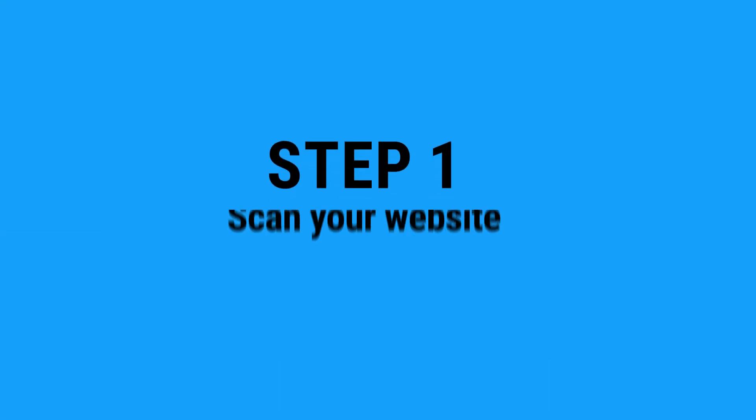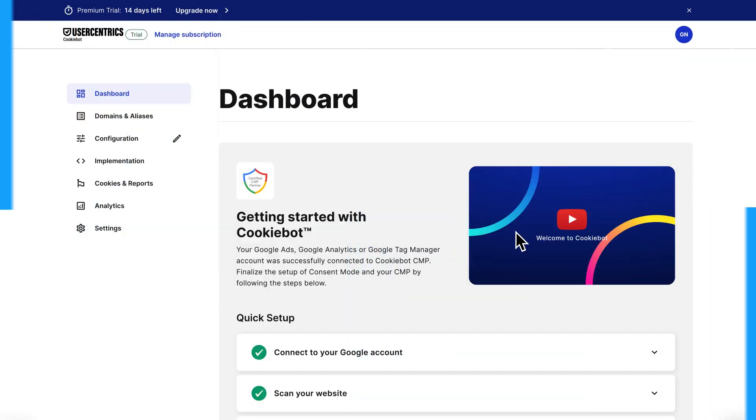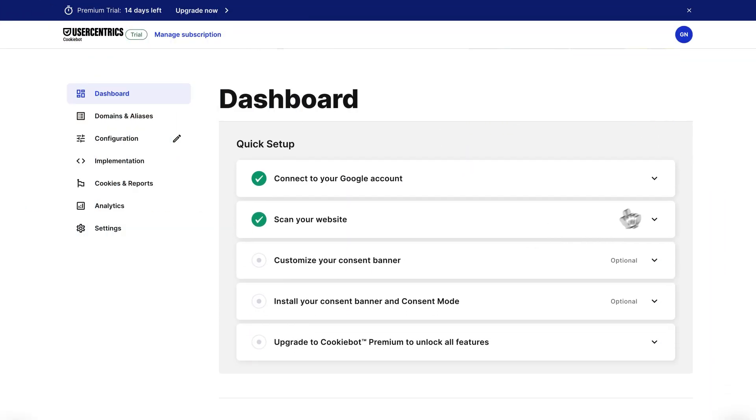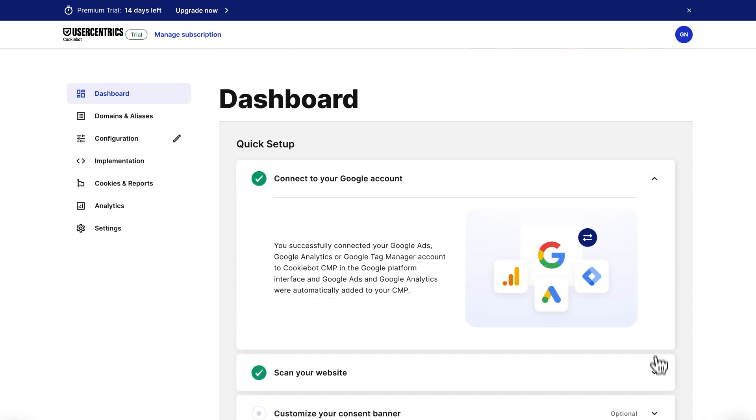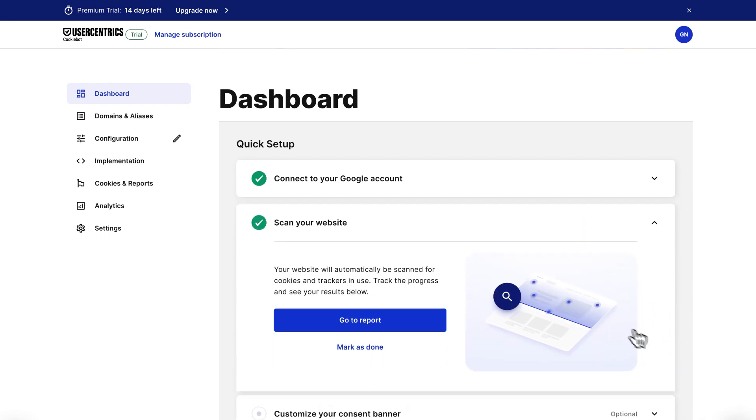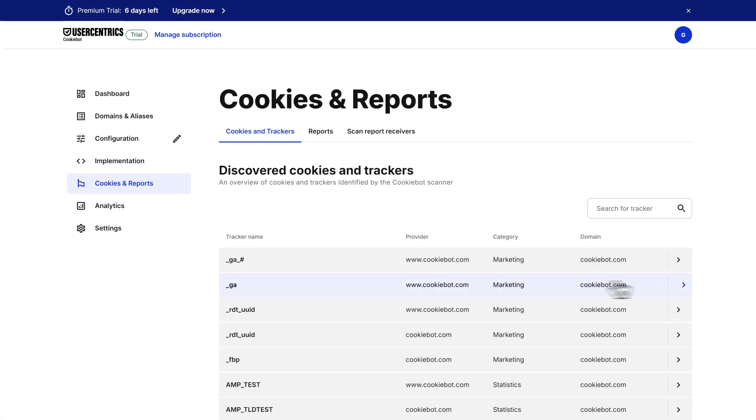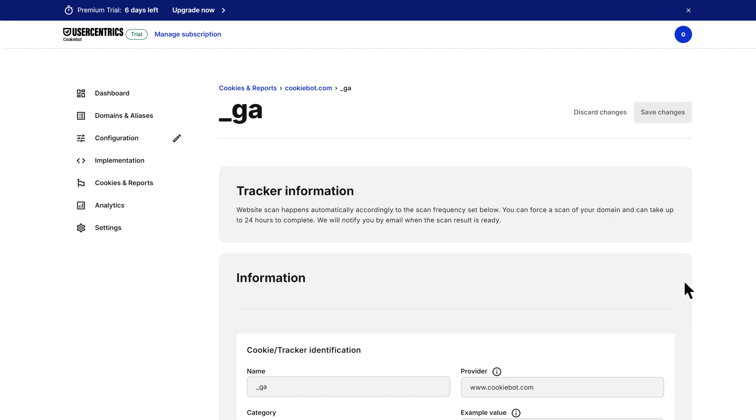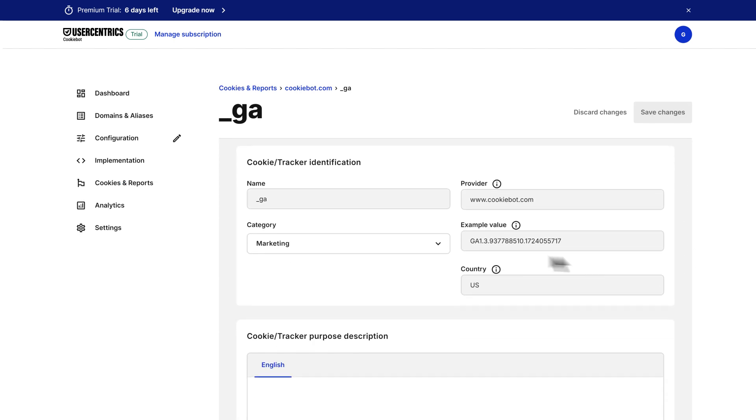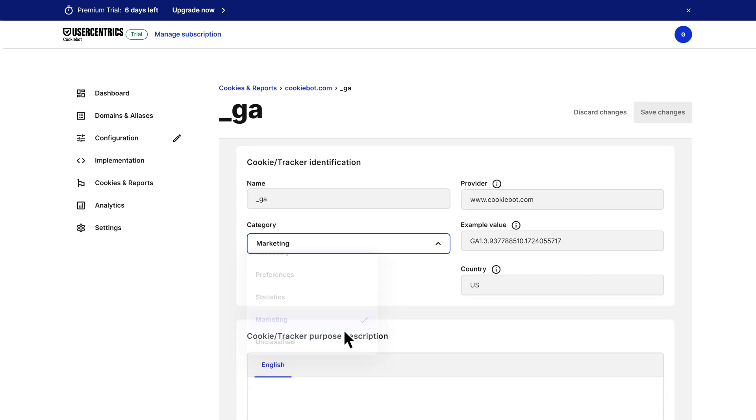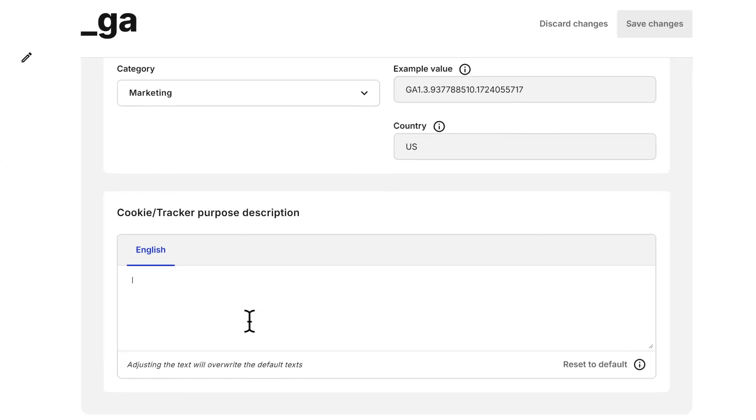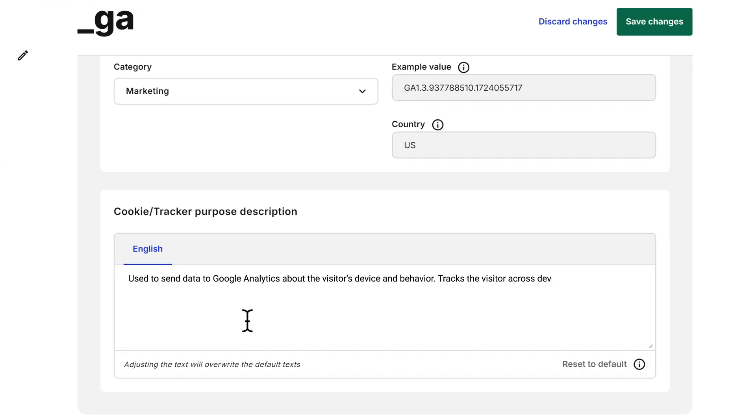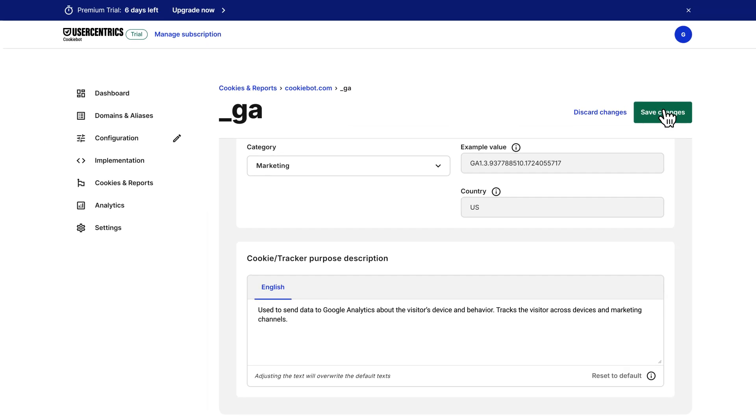Step 1: Scan your website. Your account is already connected with Google Ads, Google Analytics, or Google Tag Manager and your website scan should be completed. Google Ads, Google Analytics, and Google Tag Manager have already been added to your consent banner by default, but if the scan report has identified any unclassified cookies or trackers, categorize them and update their purpose descriptions.